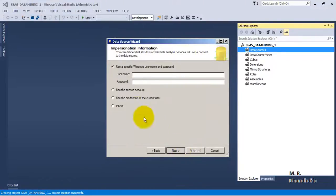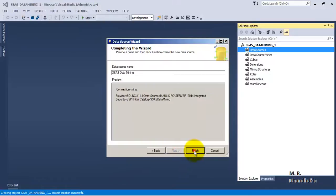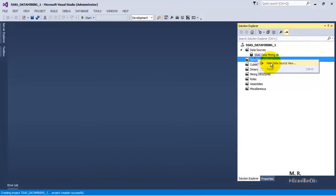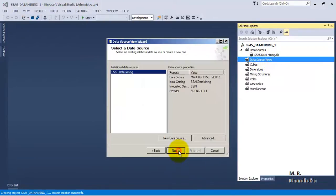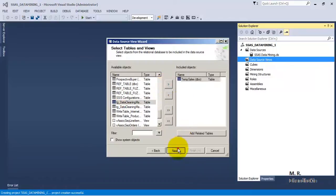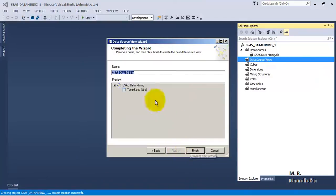We will use the service account. Click Next, then Finish. Now let us add a data source view. Click Next, we will select temp_sales. Click Next, let us call it DSV as its data source view name.